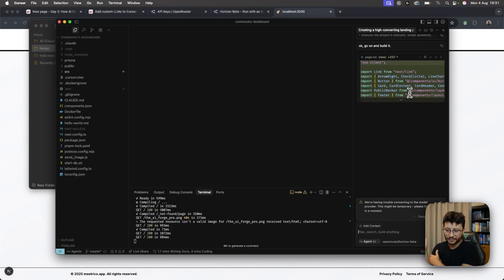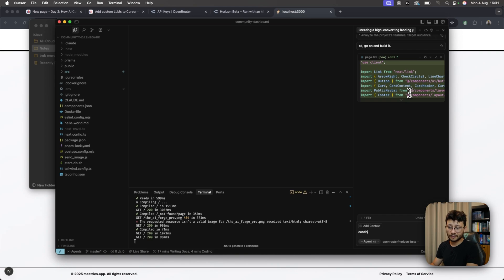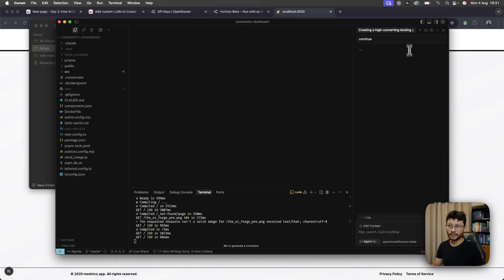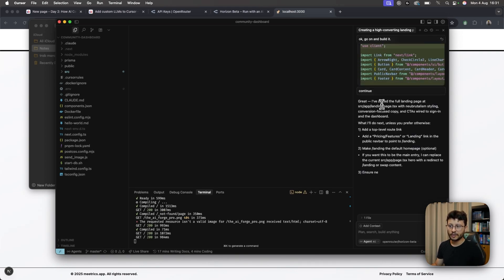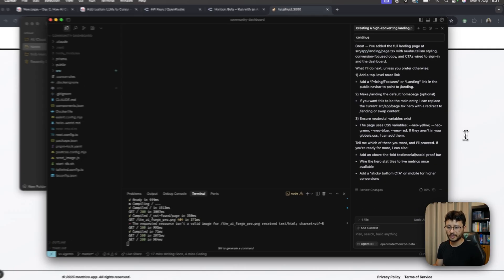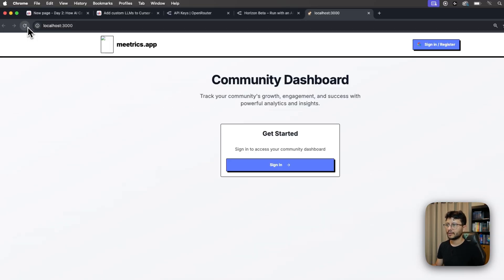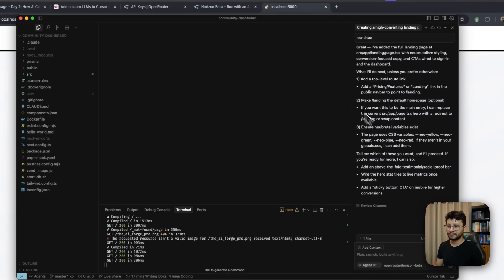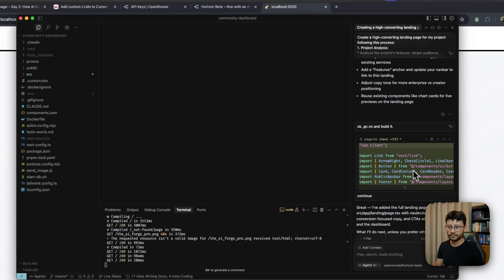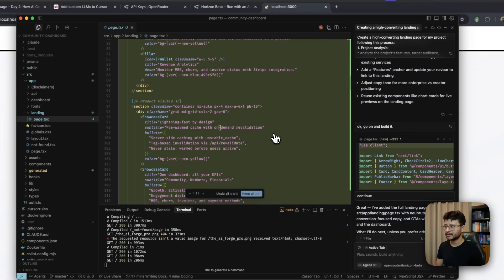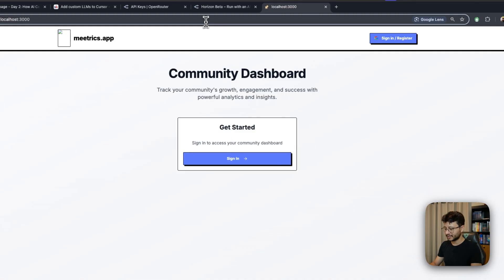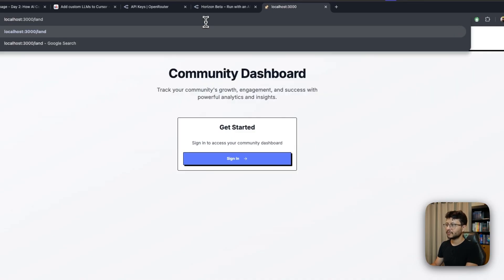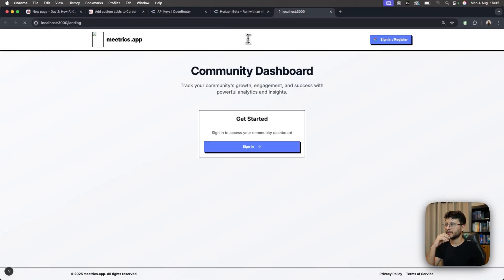I got an error here, which is we're having trouble connecting to the model provider. This might be temporary. Please try again in a moment. When this happens, I usually just type in continue. And let's see if the model understands what it did. I've added a full landing page. Seems like it already created the landing page. Let me refresh. And apparently it didn't place the landing page where it's supposed to. So let me check this landing page. Actually, it created a slash landing page, which isn't what I wanted, but I guess should be fine.